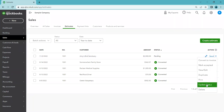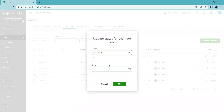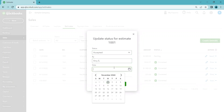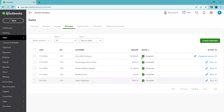A few days later, Amy loves the idea and is happy with the price. Click the arrow on the right to see options, then 'Update Status.' Change it to Accepted, enter Amy's name and the date she accepted — the more information the better. Now the status on the list shows 'Accepted.'